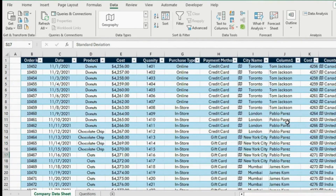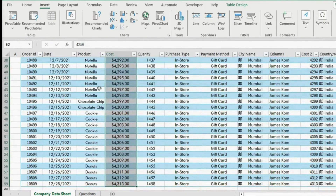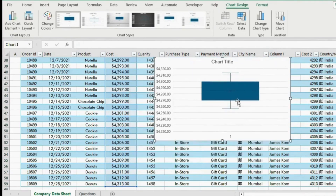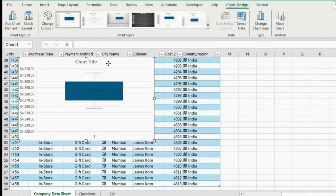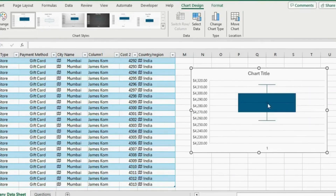Now we have the breakdown by price and by quantity as well. But one thing this doesn't quite account for is outliers in our price. For that we can create a new chart — a box and whisker. First select the cost column and press Ctrl+Shift+Down. Down here find the chart icon, click on it, and we want a box and whisker chart.